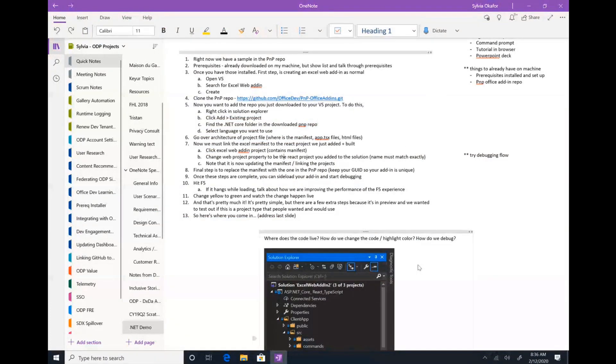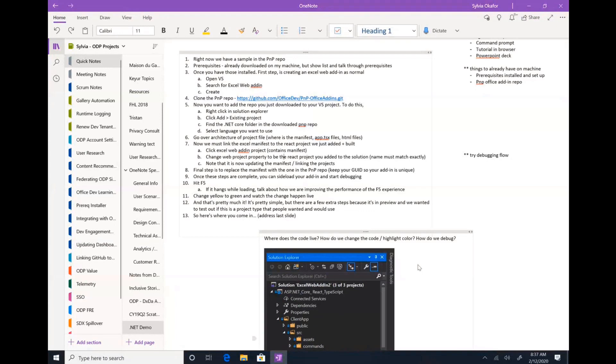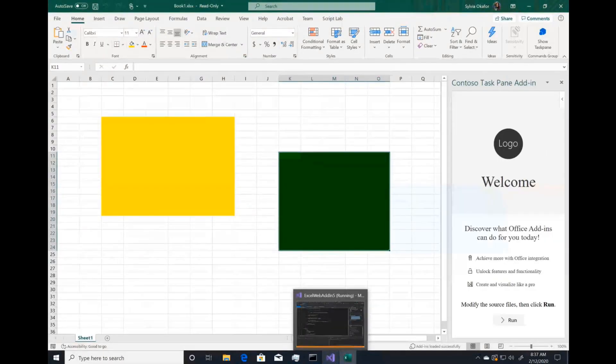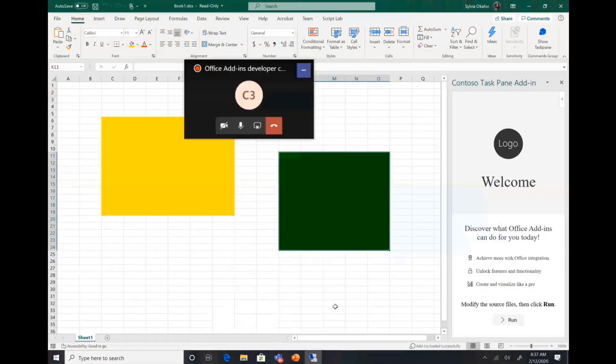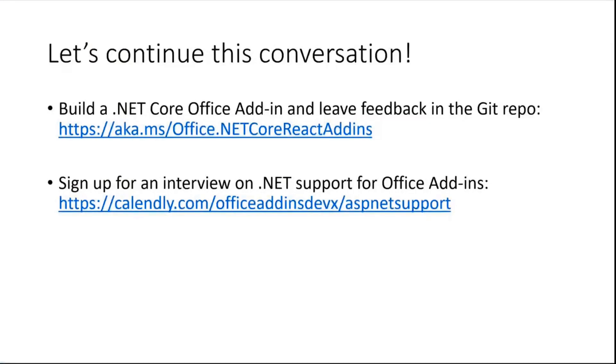There are a few extra steps because this is still in preview and something that we wanted to test out and make sure that it's a project type that people would want and use. And honestly, this is where you guys come in. So like I mentioned in the beginning, this is a journey. This is a conversation. We would love your feedback and love for you to get involved.